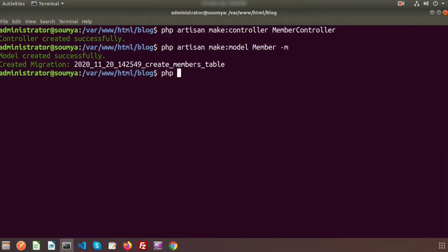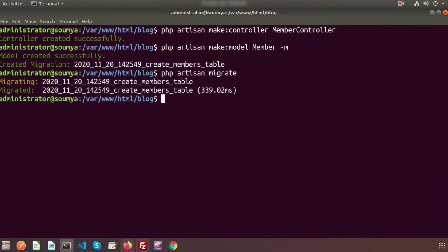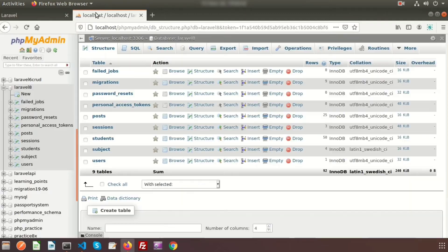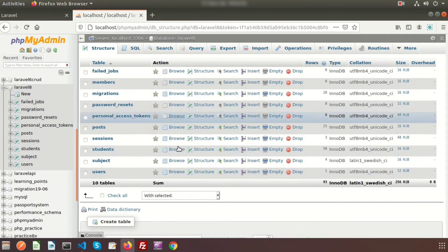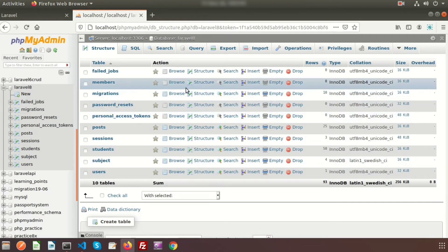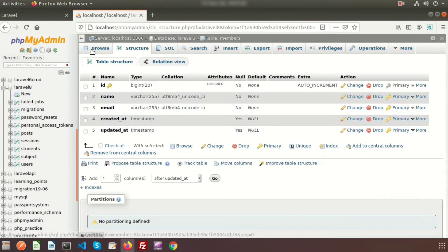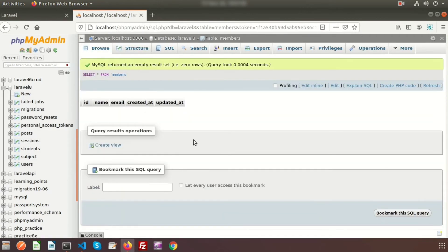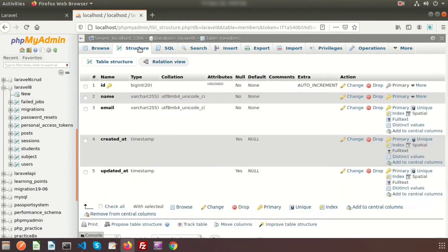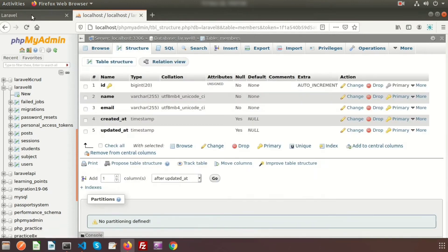To migrate, use PHP artisan migrate. Migration is successful. Just go to the database and we can see a new table is created — the member table. It is currently blank.